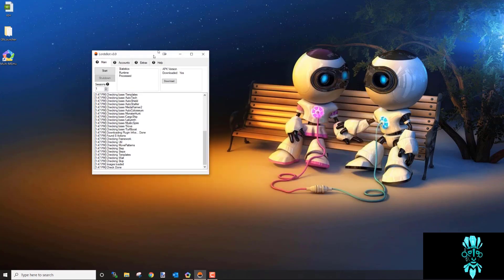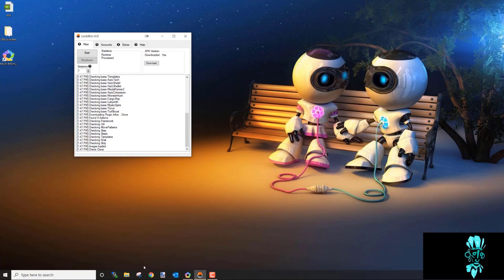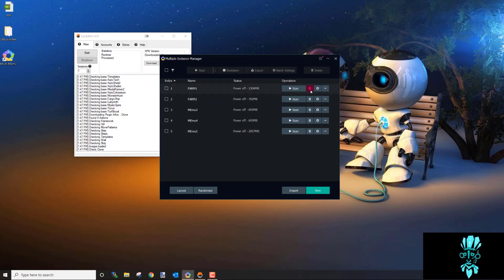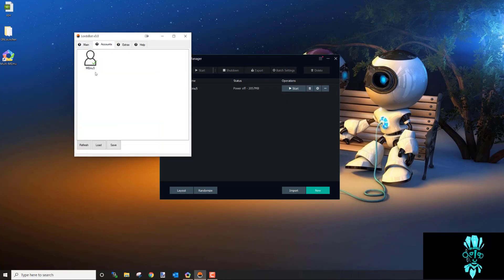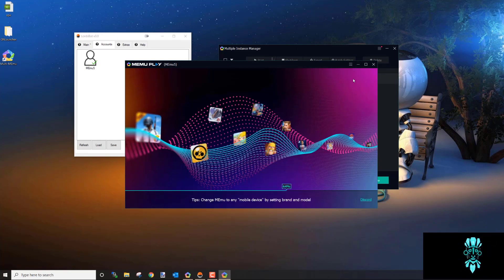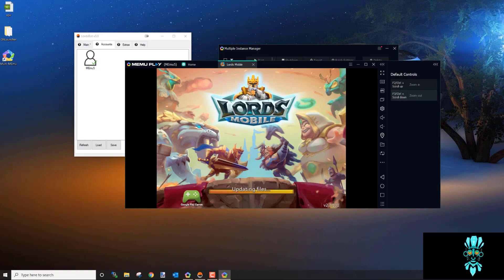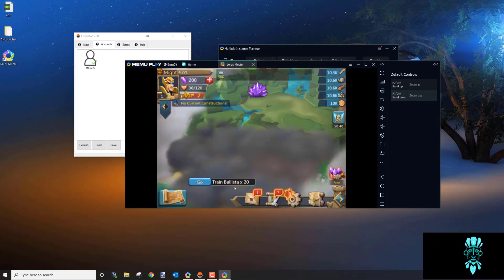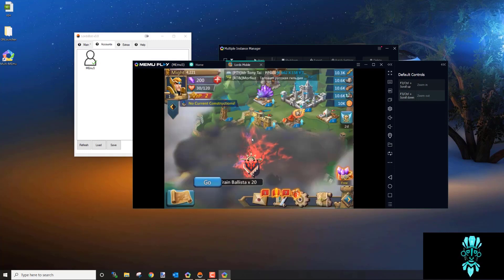Now that the game and APK are installed, set the in-game settings required by the bot. Go into Multi-MEmu and start up the game. Each game has its own required settings — for Lords Mobile you mainly just need to make sure the game language is set to English. Check the guide for your specific game's requirements.